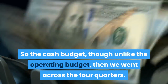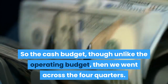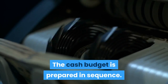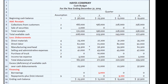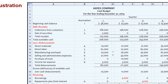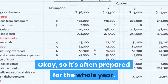The cash budget, unlike the operating budget that we went across the four quarters, is prepared in sequence. That is, we must do quarter one completely because the ending cash balance in quarter one is the beginning cash balance in quarter two. Then we do quarter two, and the ending cash in quarter two is the beginning cash in quarter three. It's often prepared for the whole year.